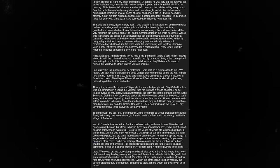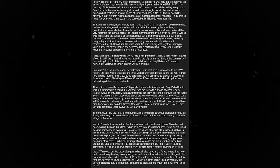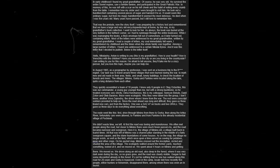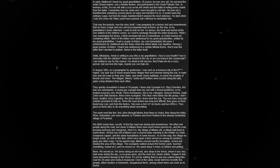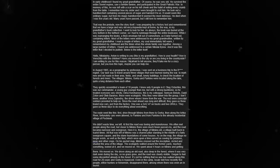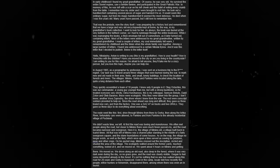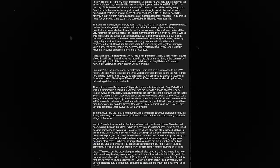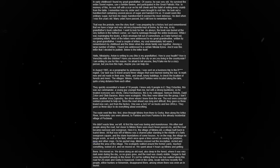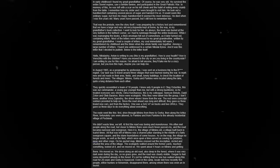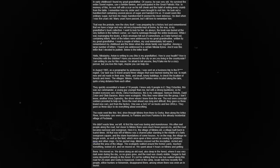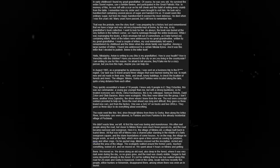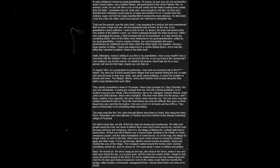I was preparing for a history test and remembered that we have a large and very old encyclopedia kept at home, in my grandfather's book collection. I went to look for it. As always, the book was buried at the very bottom, in the farthest corner, so I had to rummage through the entire bookcase. While I was rearranging the books, a thick envelope fell out, containing letters addressed to my great-grandmother, written by my great-grandfather. Among them, I found one addressed to a certain Nikolai Baikov, and it was this letter that I have decided to publish here.